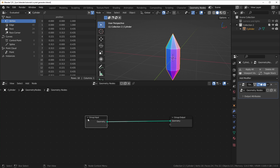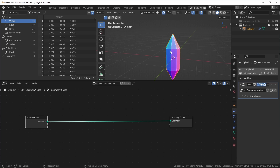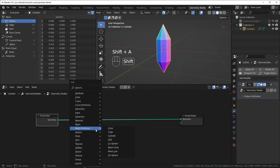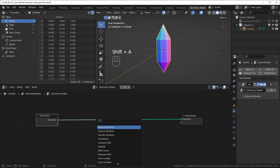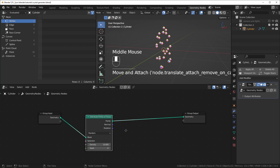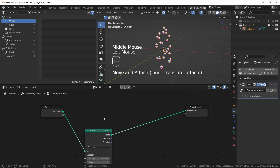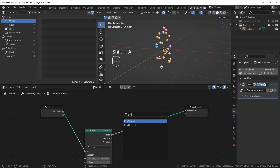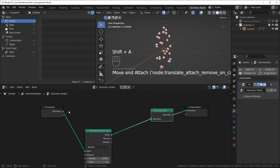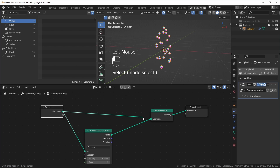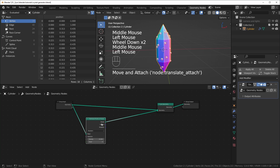Basically what we're going to do is scatter a bunch of points on here and then instance this shape back onto itself. Let's get a Distribute Points on Faces node with Shift+A, search for it. This will make our original mesh disappear, so if you want to instance on top of your original mesh, you need to add a Join Geometry node and join it with the original geometry from the Group Input.